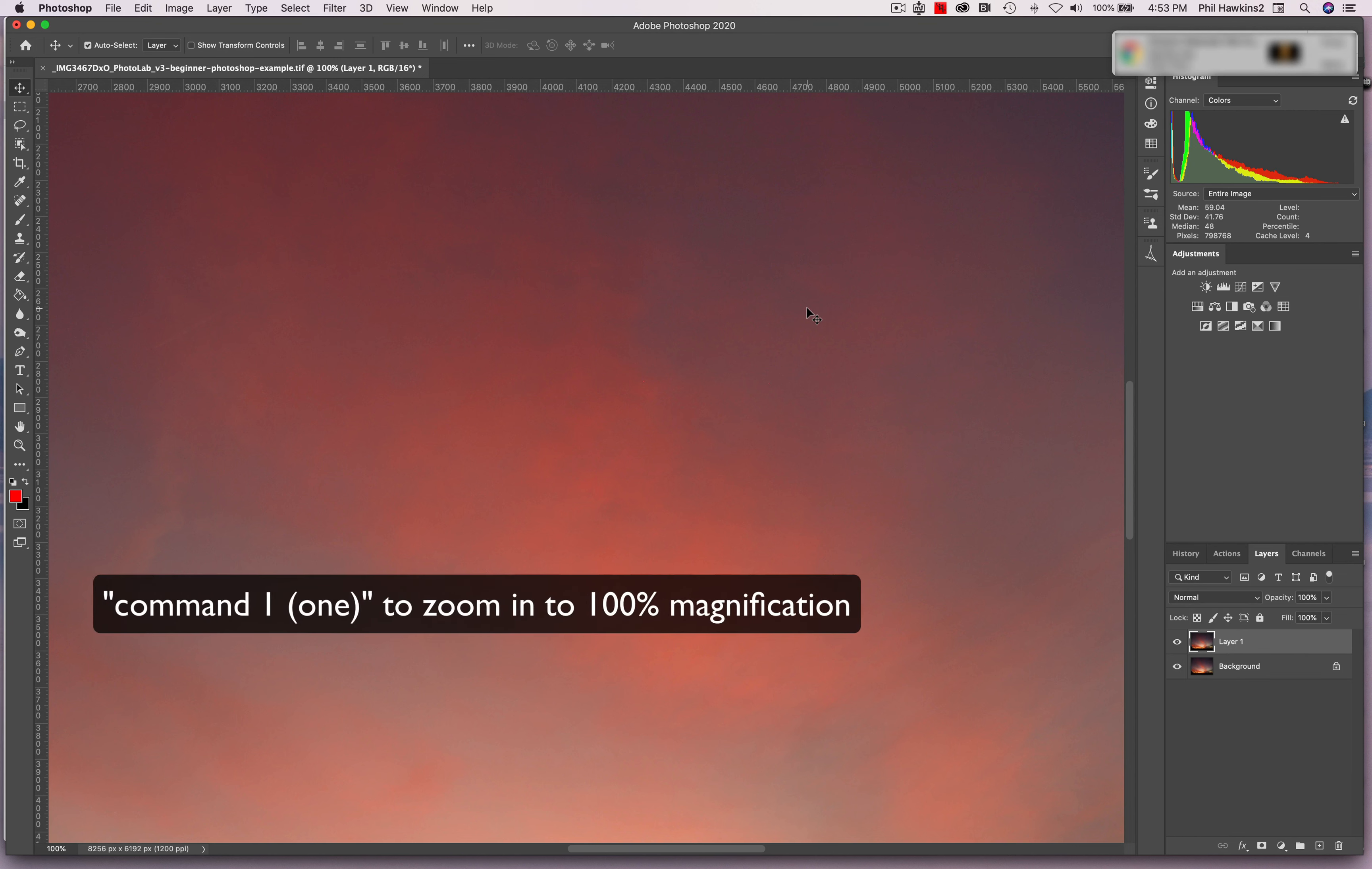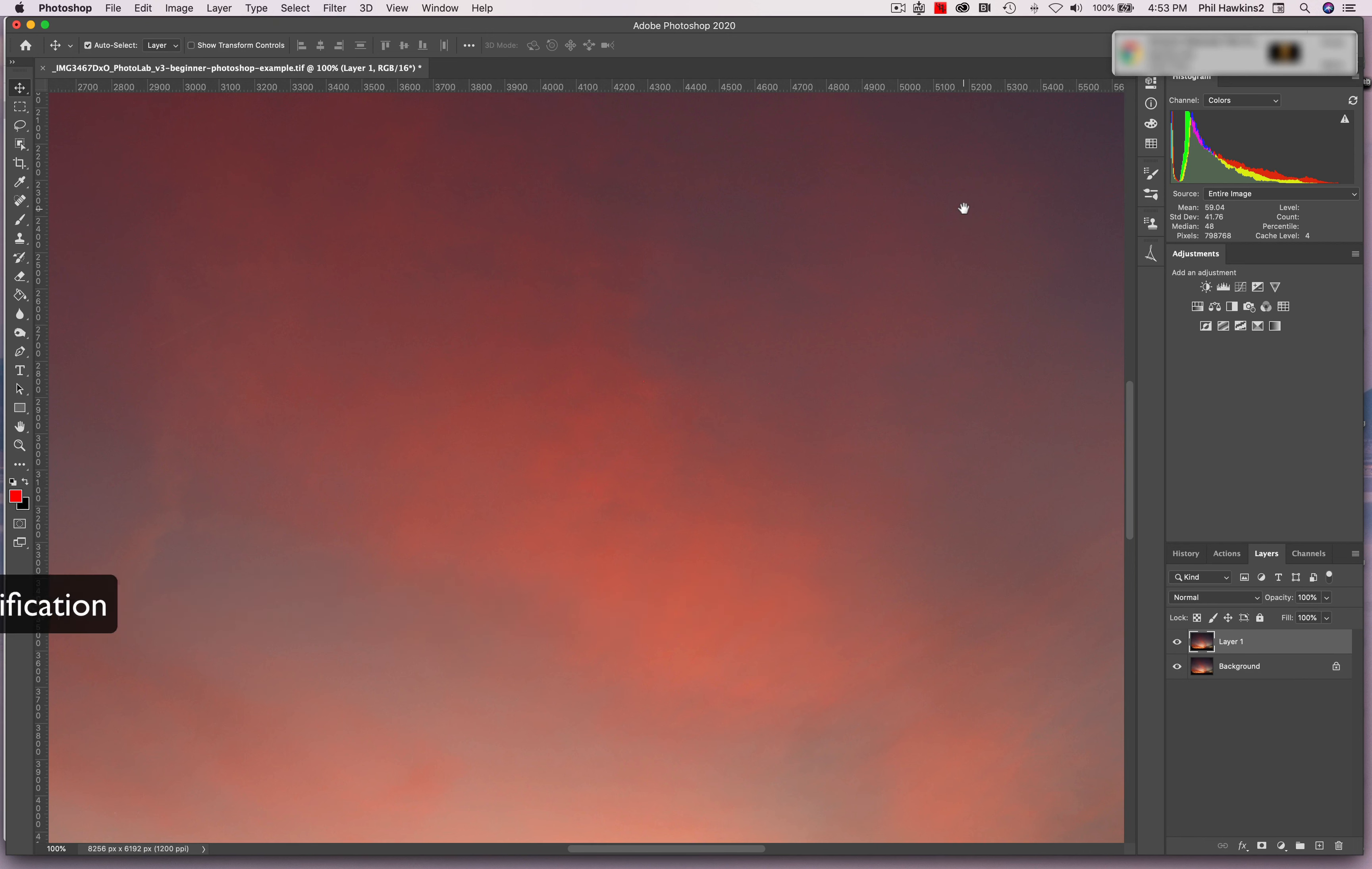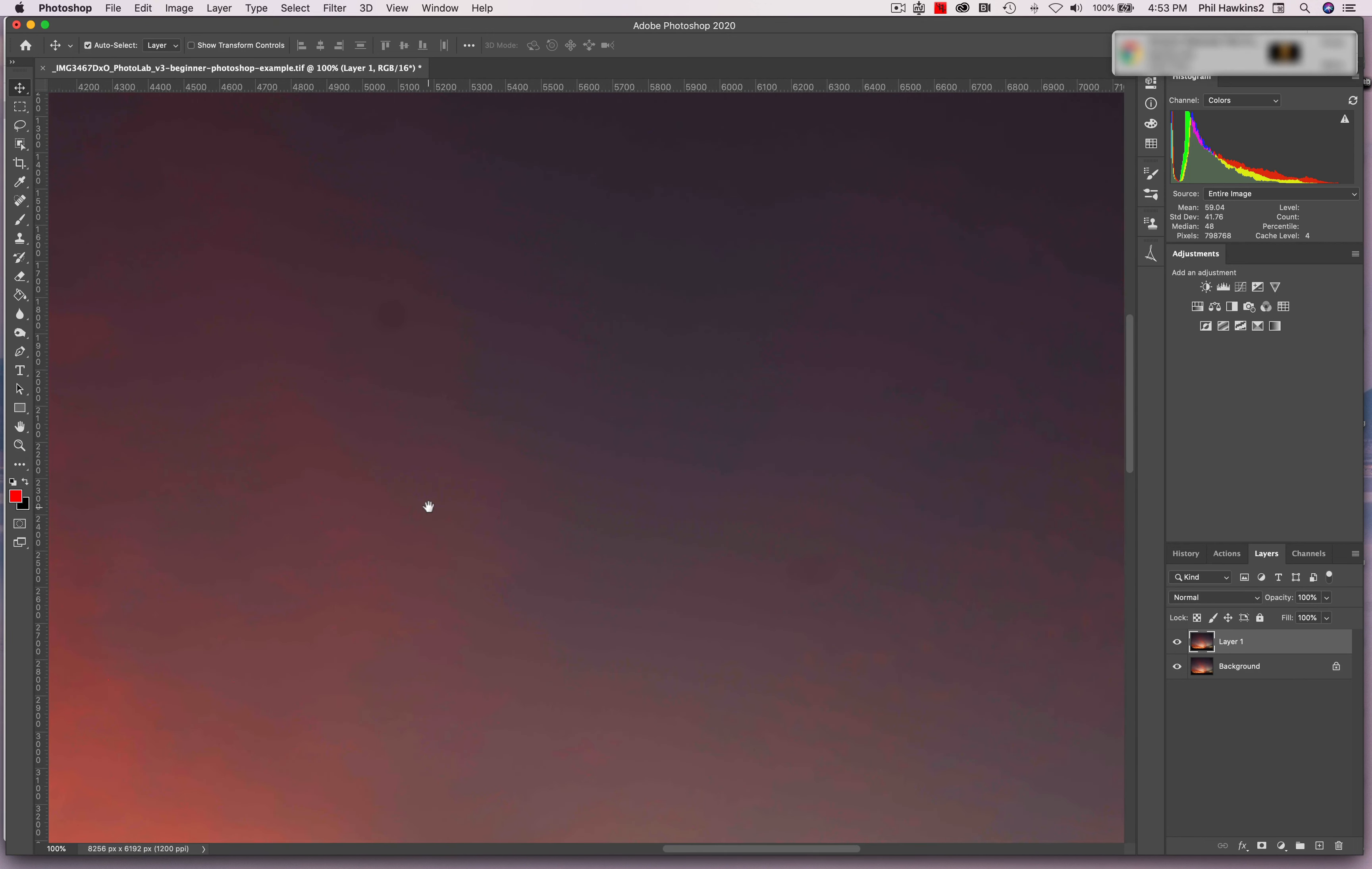You'll see that little white hand icon that comes up. So hit the space bar, left click, and then you can drag it. Now one of the things I'm going to teach you a little bit later is how to get rid of spots on your image.